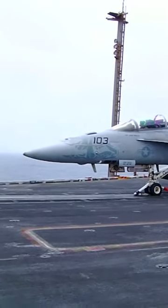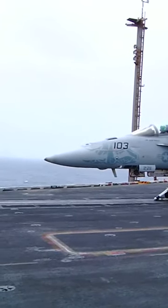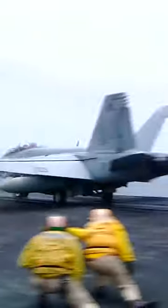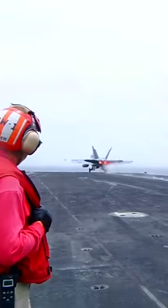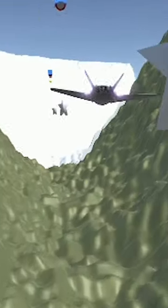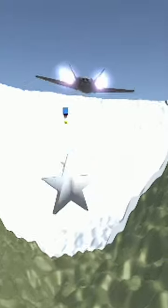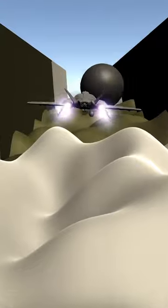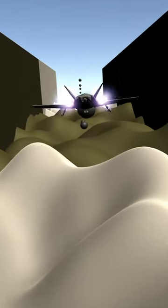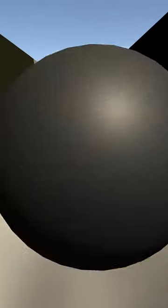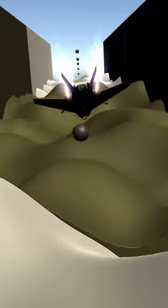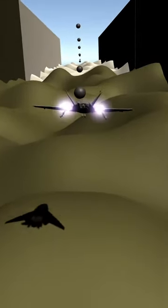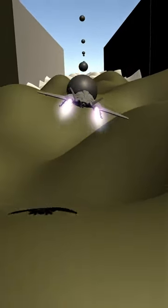If you've seen Top Gun Maverick, they have a scene where they try to fly in the canyon at very fast speed, and they need to endure the g-force and get to the goal in time. This design choice came out before the Top Gun movie, so when I actually saw the movie, I felt it was an interesting coincidence.